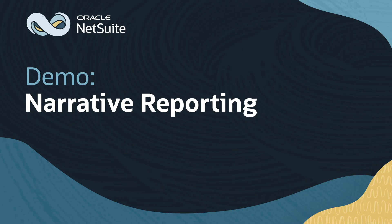Welcome to the demonstration of NetSuite Narrative Reporting. In this video, I'll demonstrate user roles, reporting package templates, narratives, and generative AI capabilities within the solution.